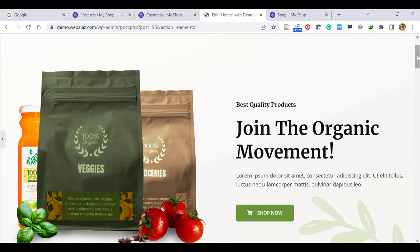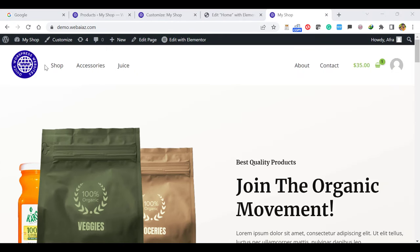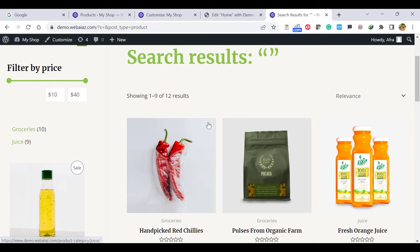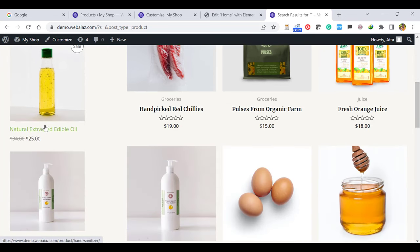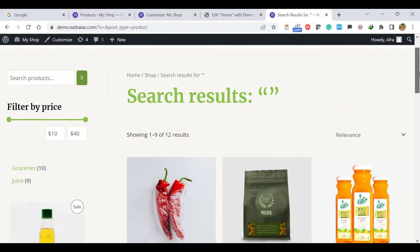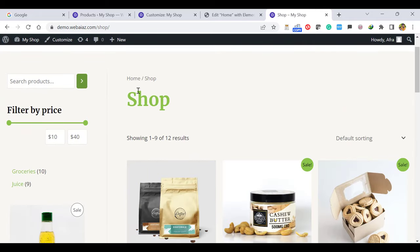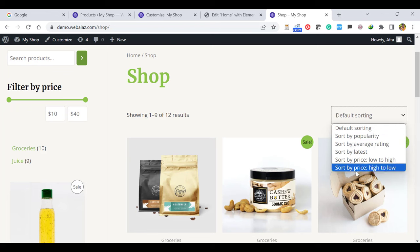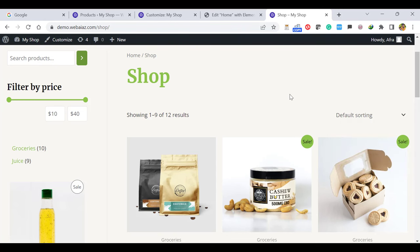Let's go to the shop page. Once you go, you can see the filter by price on the left side, and you can search products there. The product categories are available — Groceries, Juice, and other items. Some sale products are shown on the left side. On the right side, you can see the products list showing 1 to 9 of 12 results. You can show products by popularity, average rating, latest, price low to high, and high to low. Customers can also see products with a sale badge and navigate to the next page.